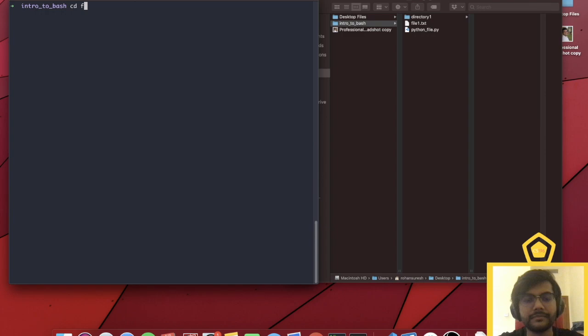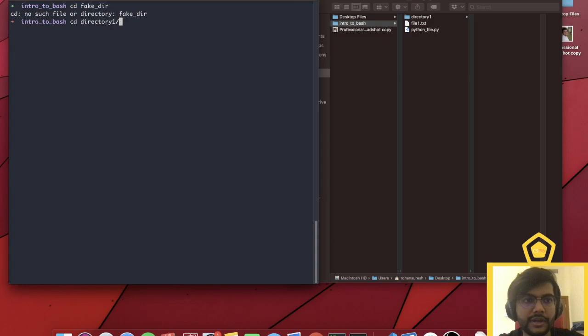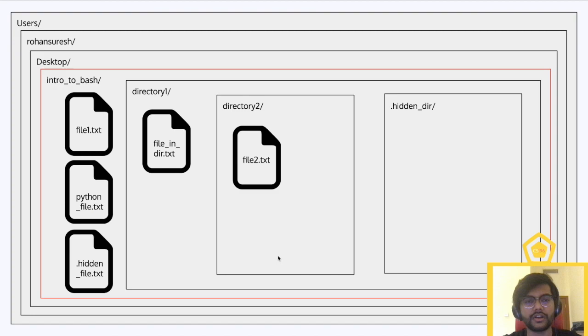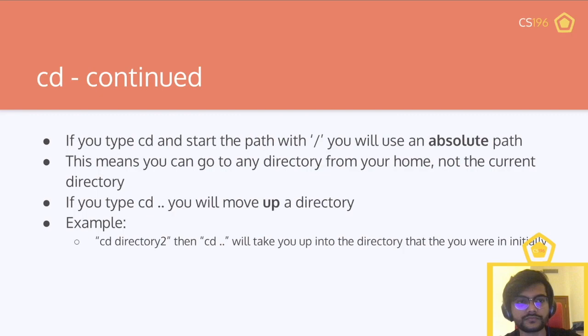For example, if I do cd with a fake directory name, it'll let me know that doesn't exist. But if I do cd directory one, we'll move into directory one, and when I print the working directory, we're in directory one now. As just demonstrated, it went from intro to bash to directory one. If you type cd and start the path with a forward slash, you'll use an absolute path, meaning you can go to any directory from the root, not just the current directory.